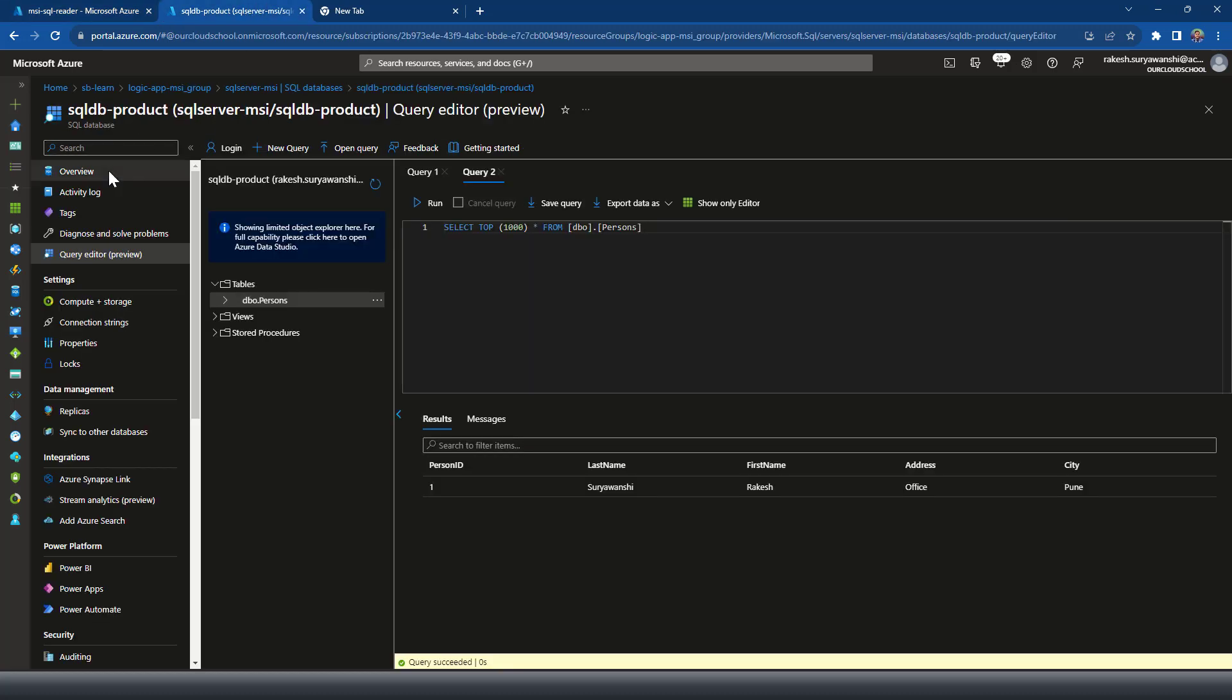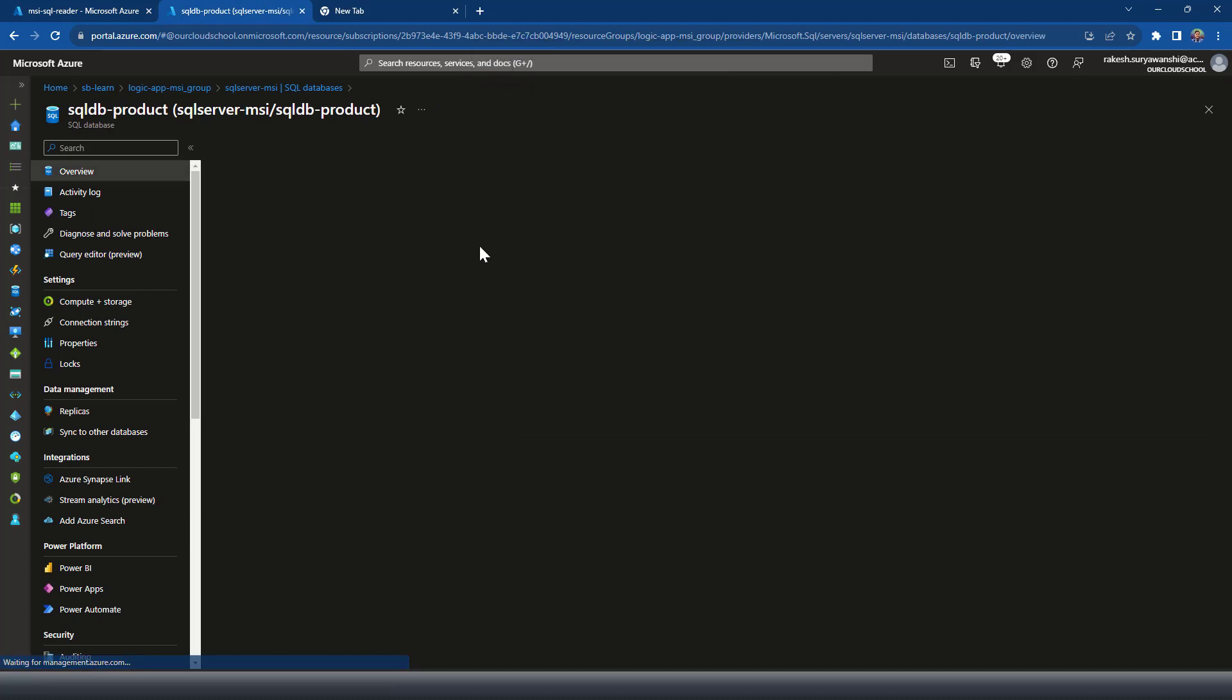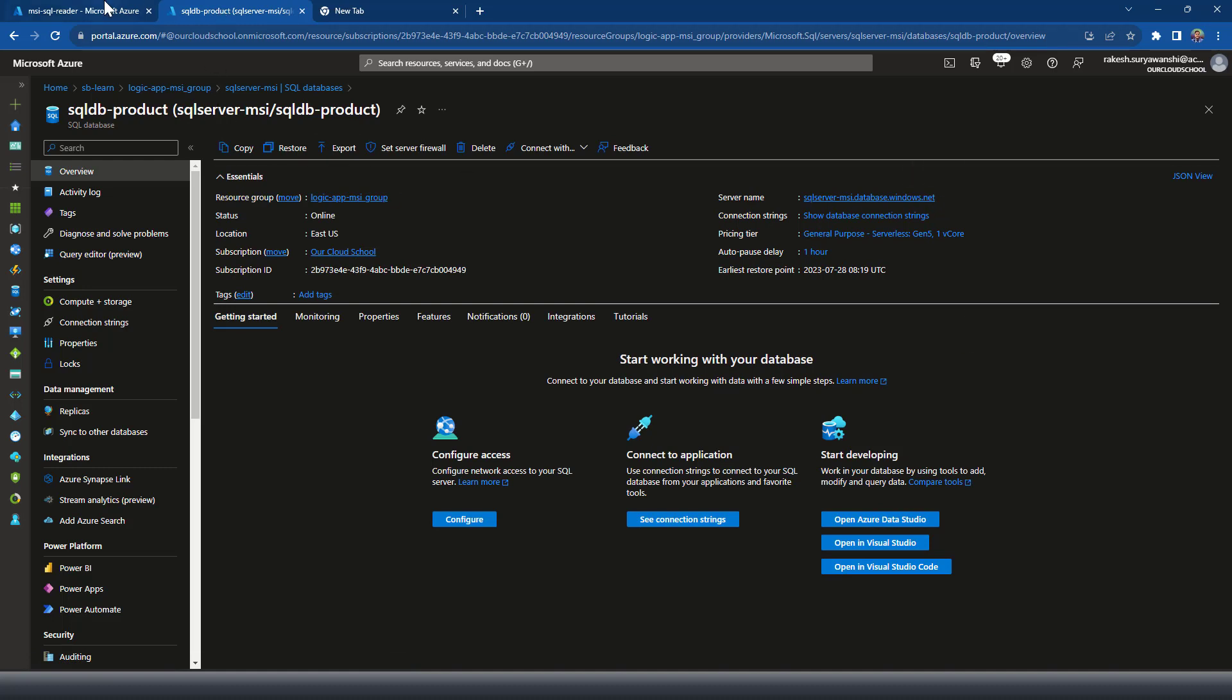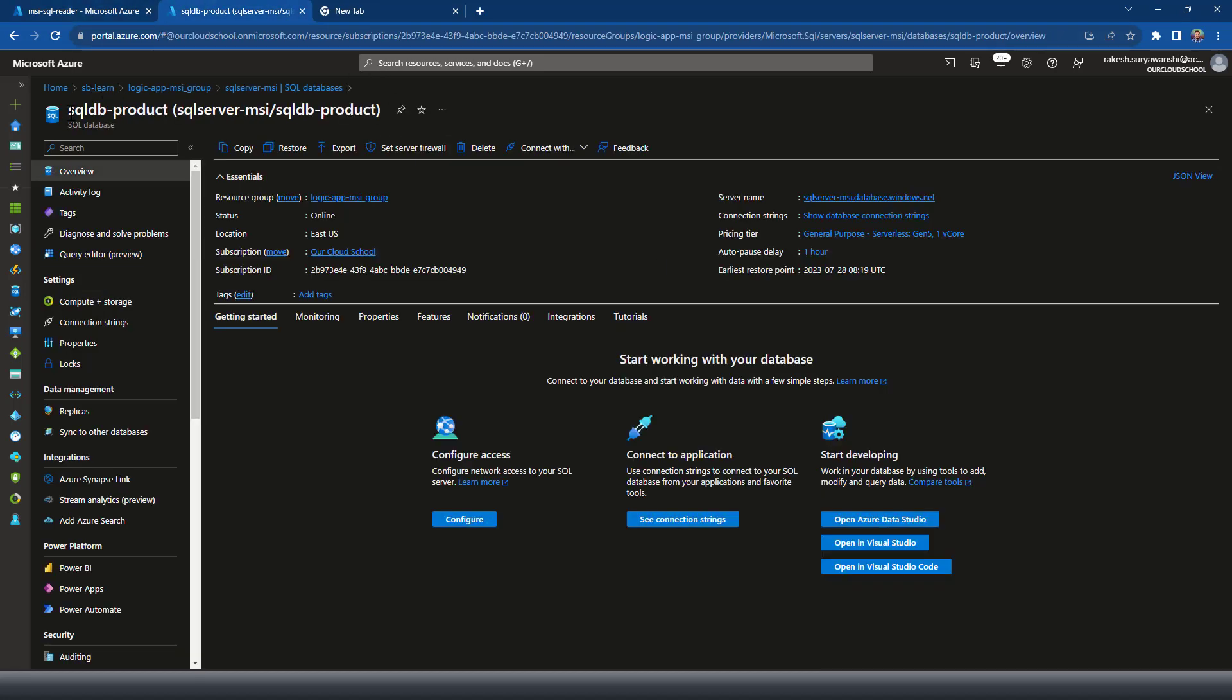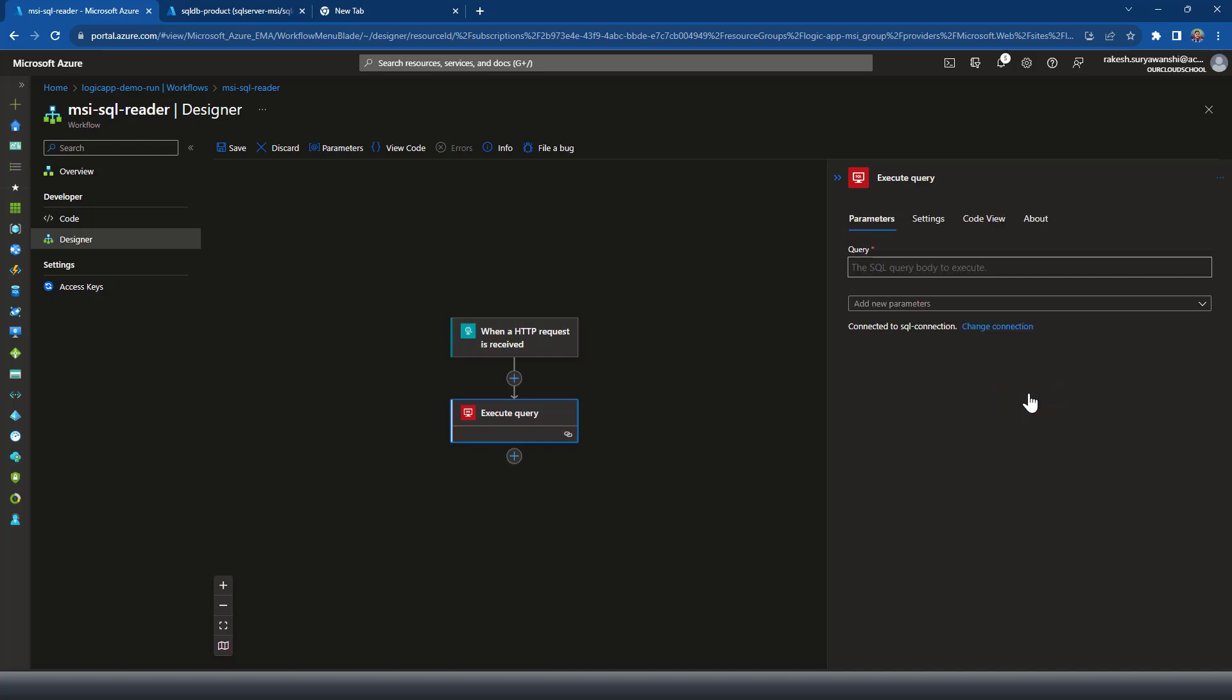So let's go to the SQL server. This is the one. Provide here. And then the name of the database, which is this one. Always you can parameterize all these values.